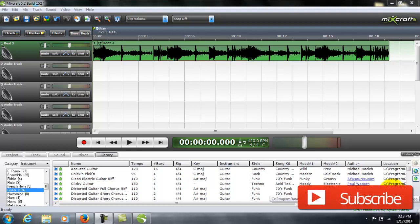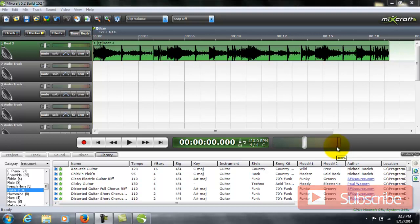Alright guys, Inverockstar back here. Another short MixCraft tip video. This one is going to be how to simply render your project down into an MP3 or a WAV file.